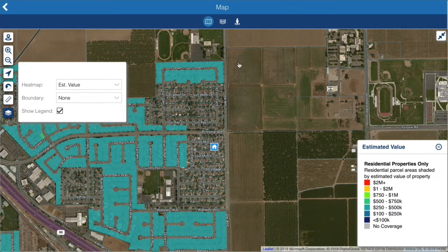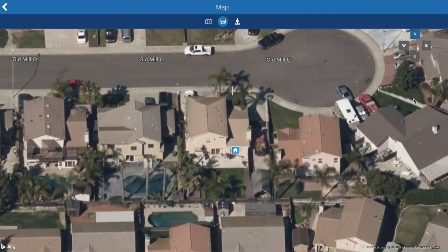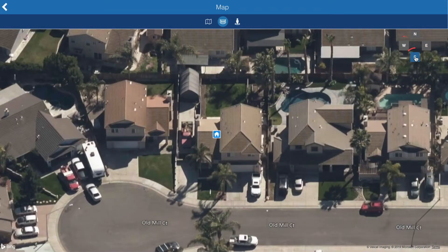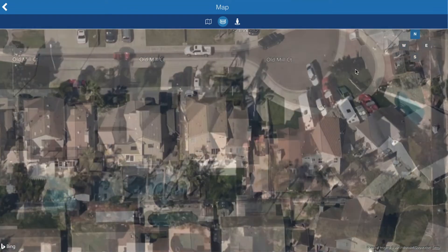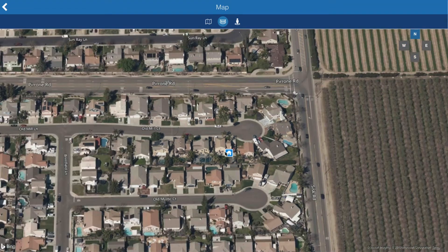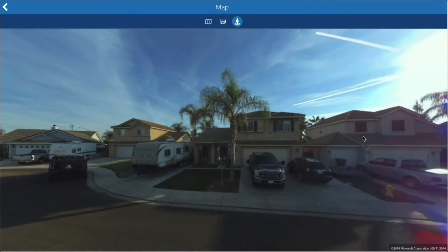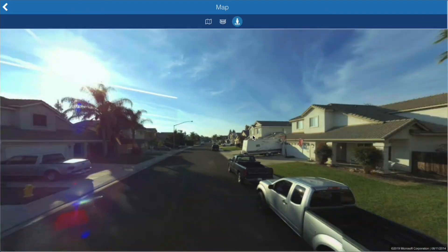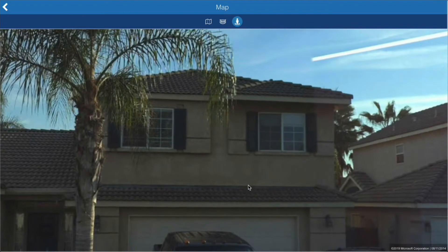Click bird's eye view to see the property from various directions. Use the compass in the right-hand corner to change the direction. You can also zoom in and out using the scroll wheel on your mouse or a touch gesture. Click onto street side view to see the property from the street. Look up and down the street to view the neighbors, and zoom in for more detail.